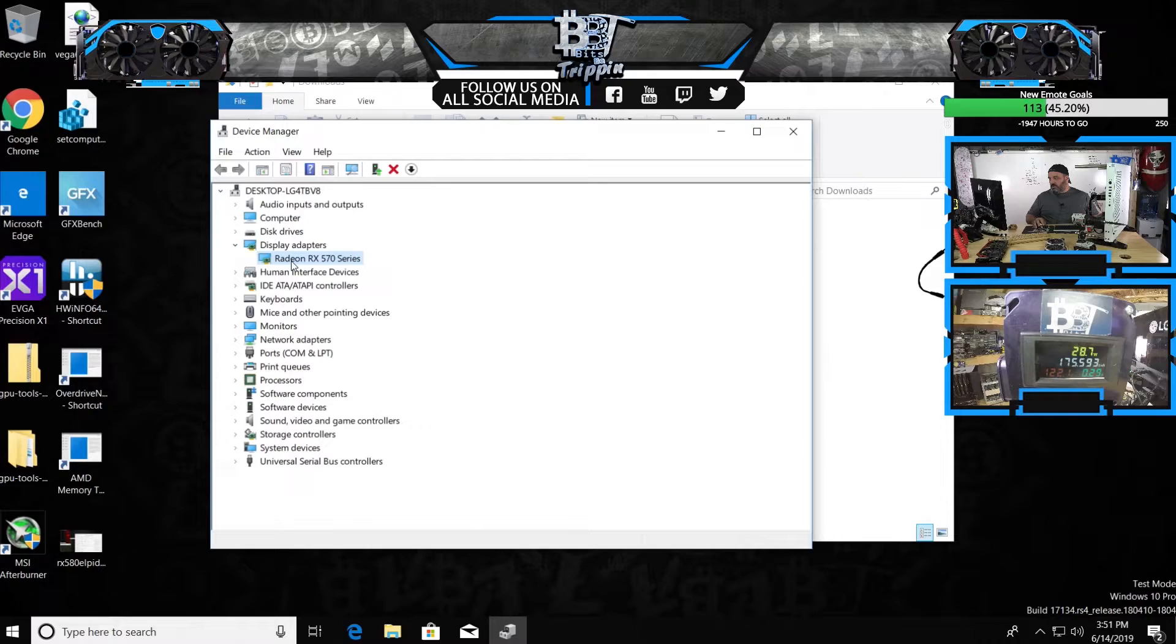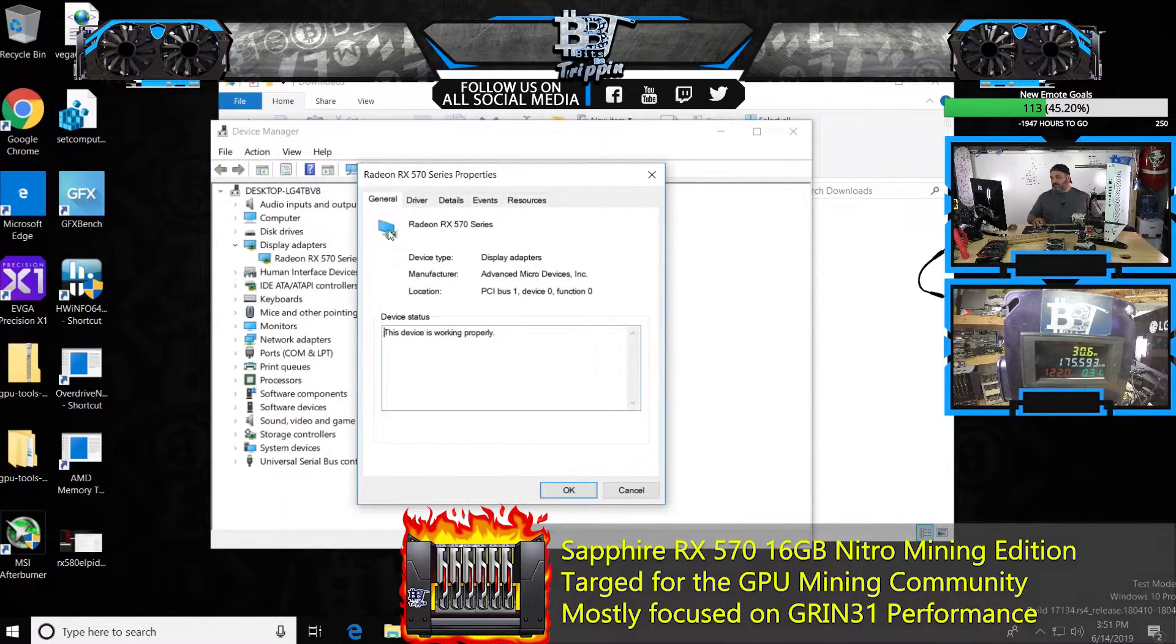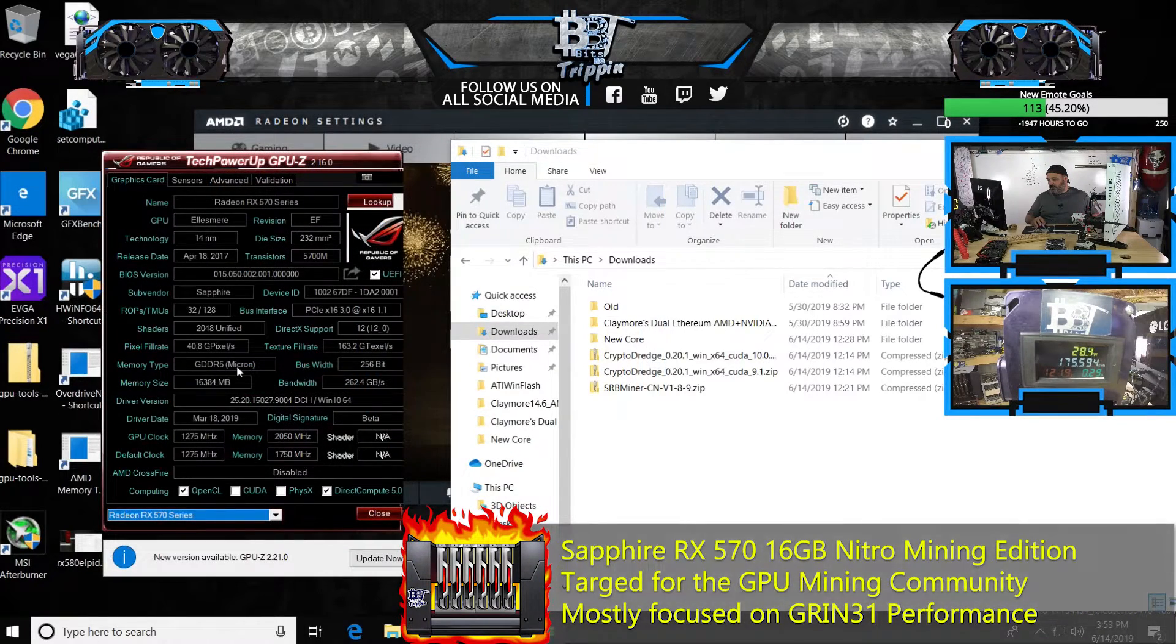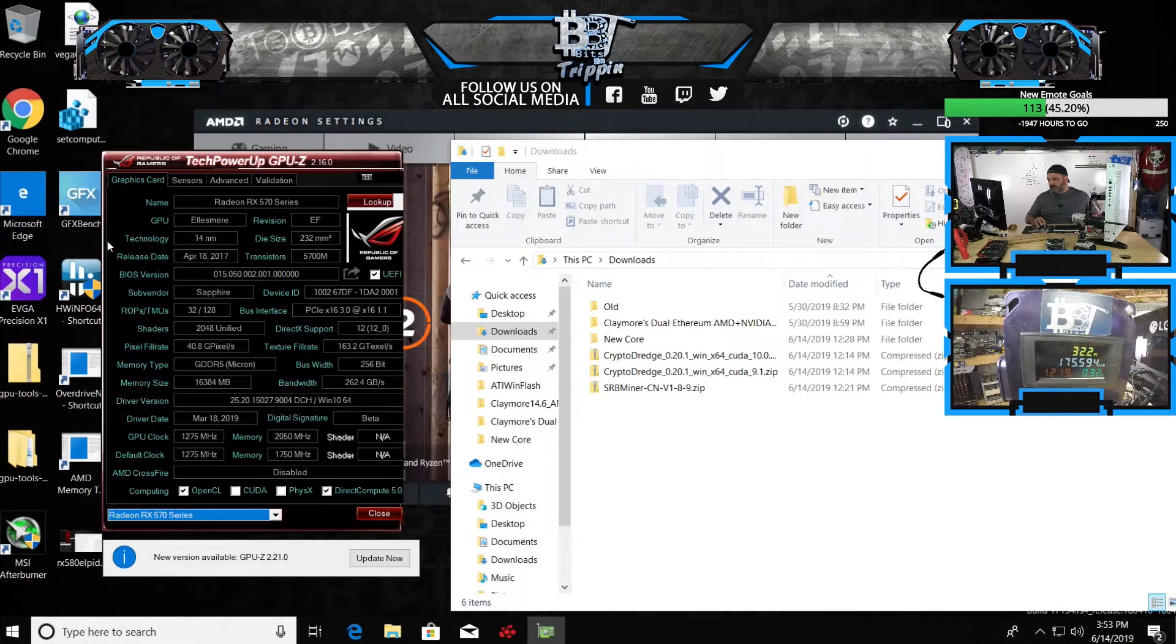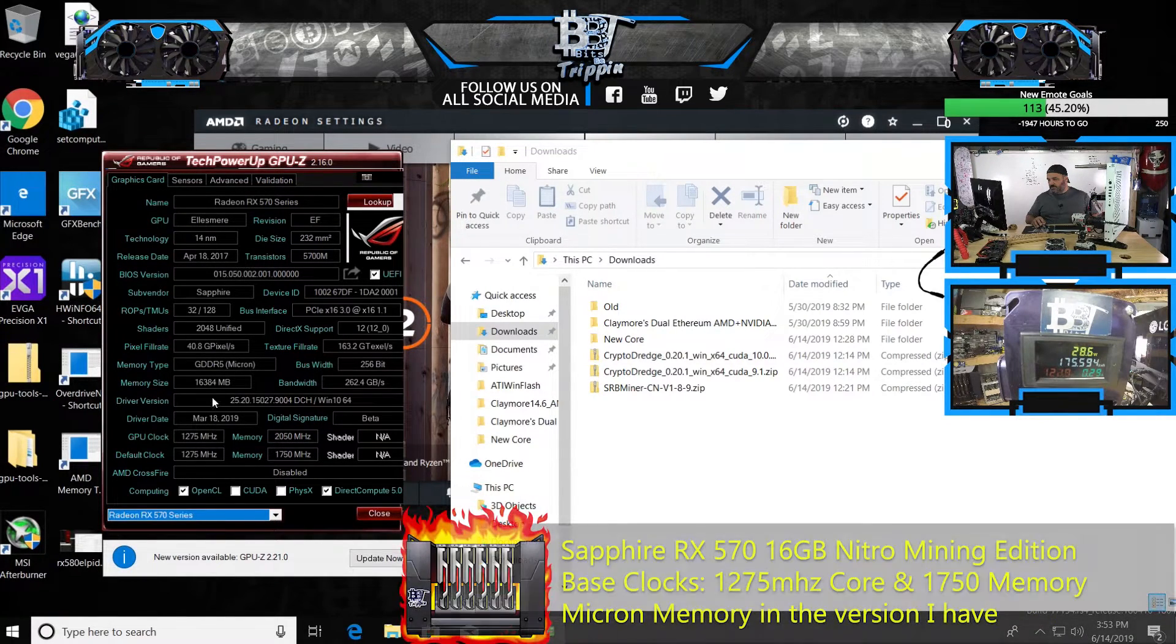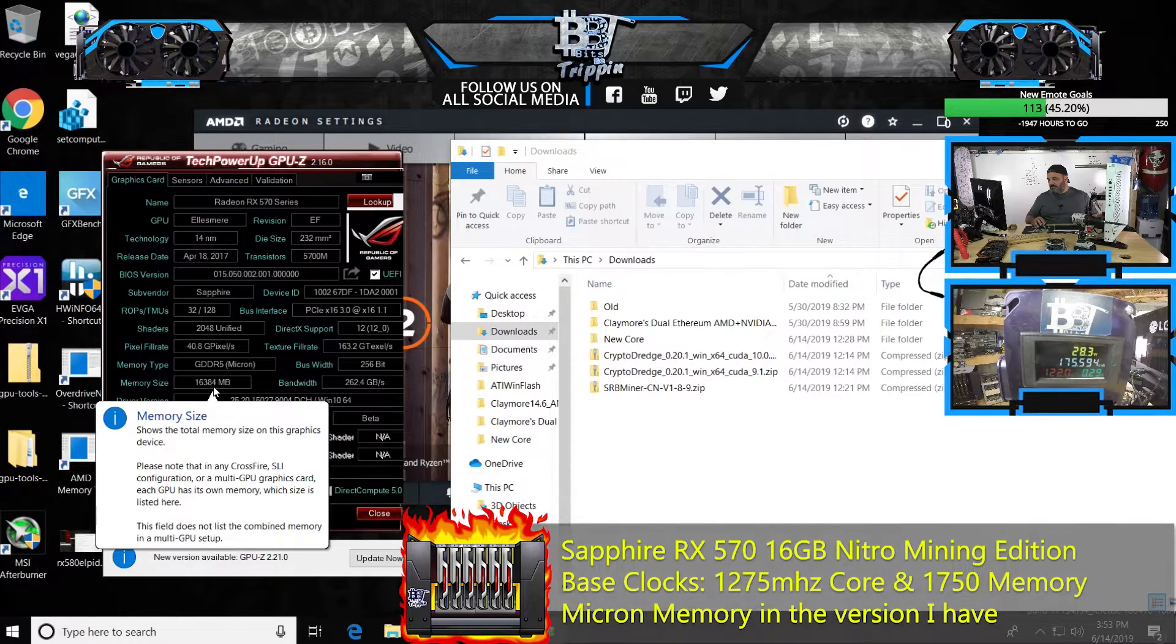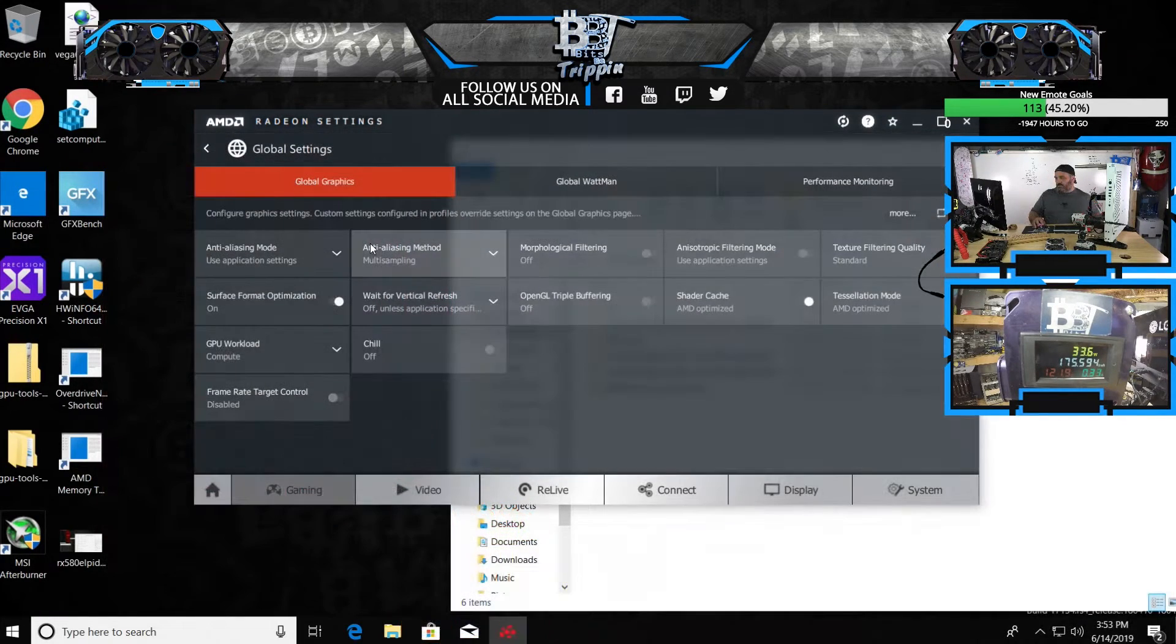So it comes up as a standard Radeon RX 570. We can see the memory on this is Micron. It still reads as an RX 570 but then you can see the 16 gigs of RAM on it on settings here.